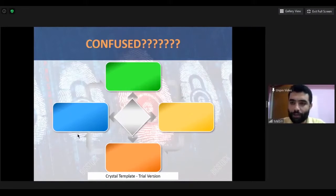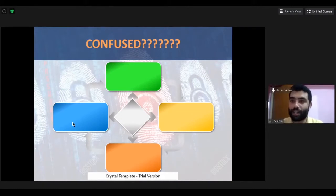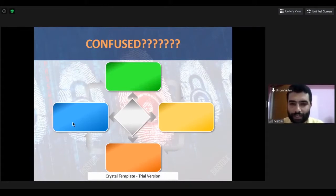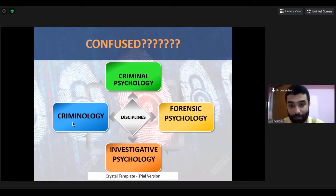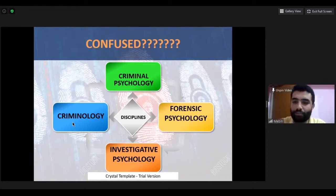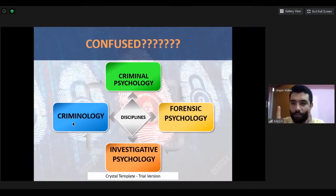When I started my career, people had a basic doubt: what is forensic psychology, what is criminal psychology, how is it different from criminology? These are areas where people have confusion. The basic disciplines are criminology, criminal psychology, forensic psychology, and investigative psychology — a new branch. In all these disciplines, the common thing is crime.